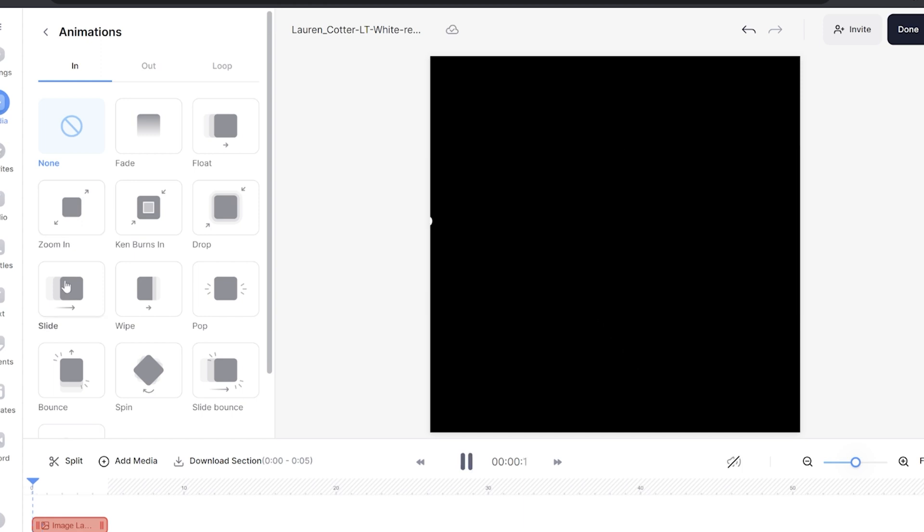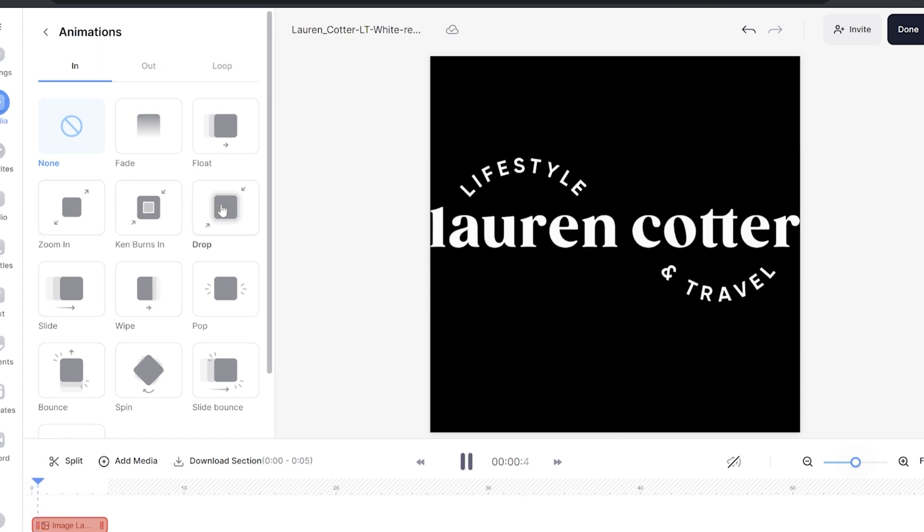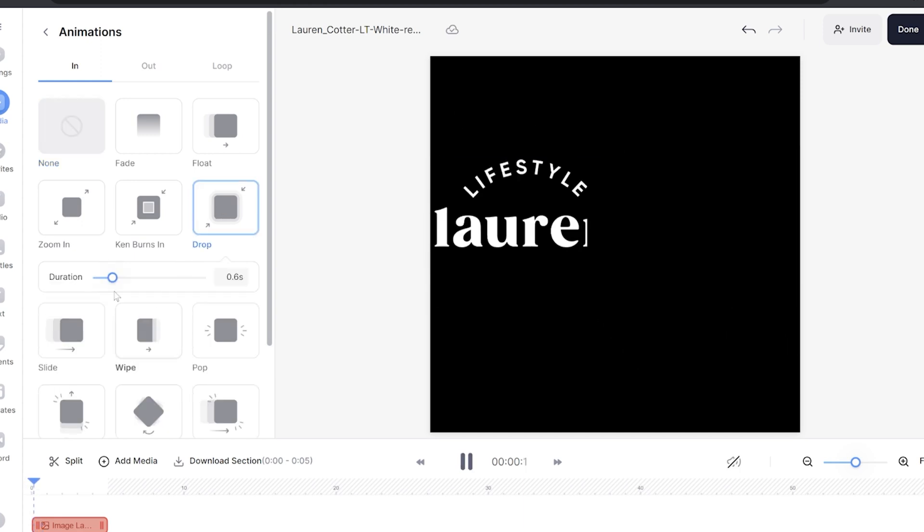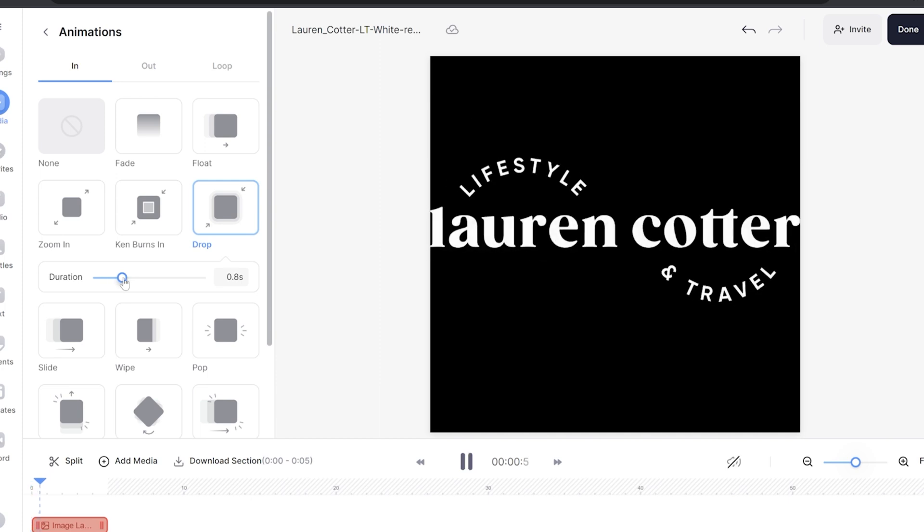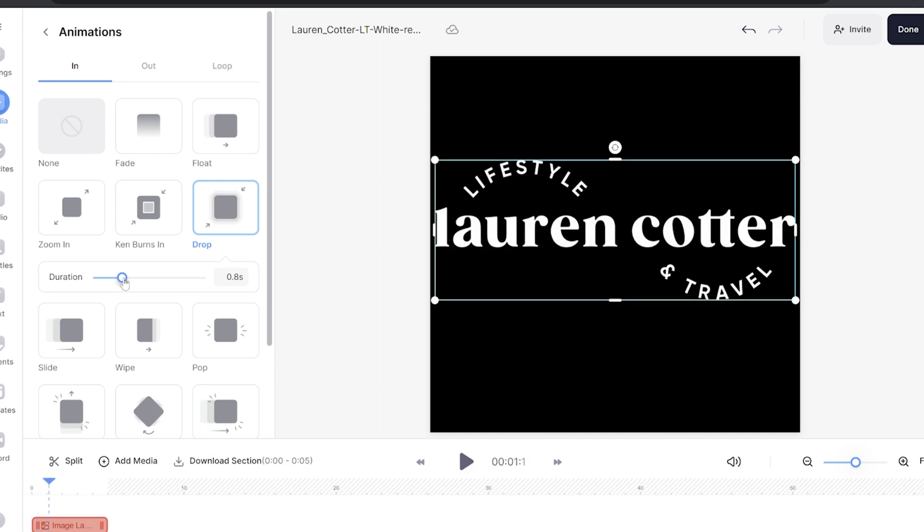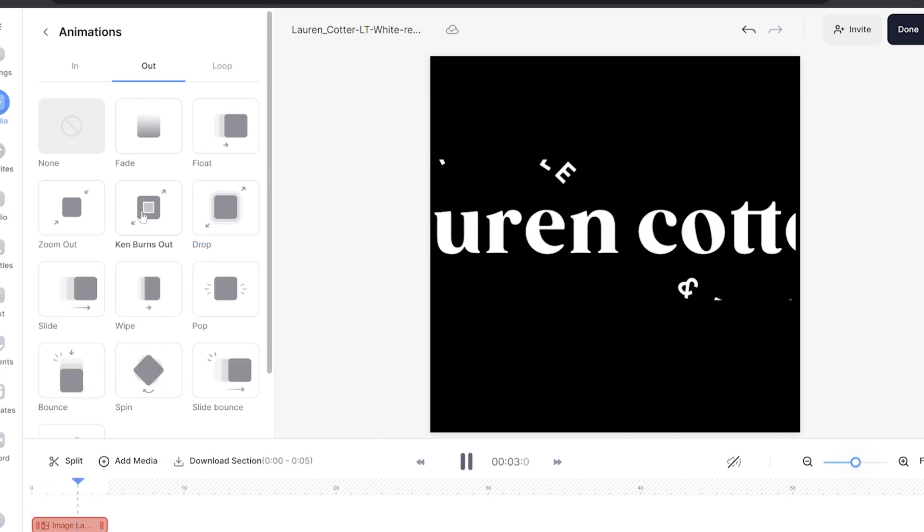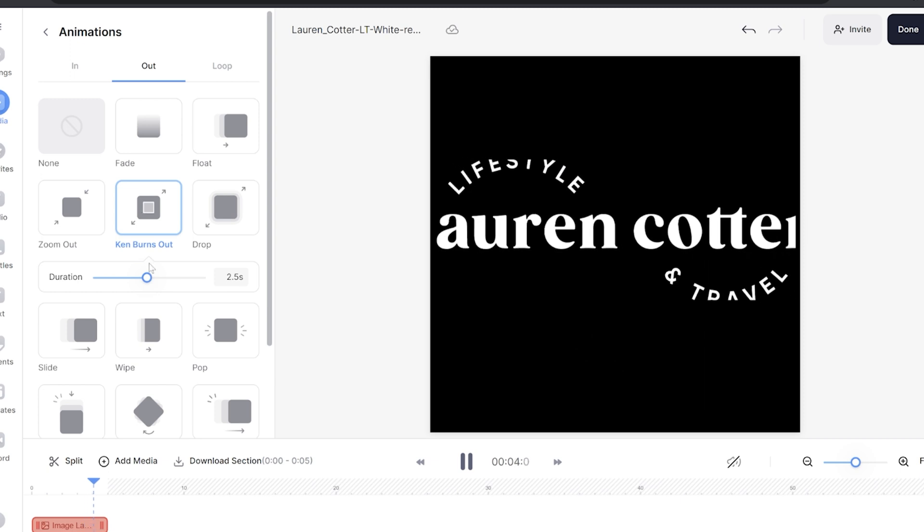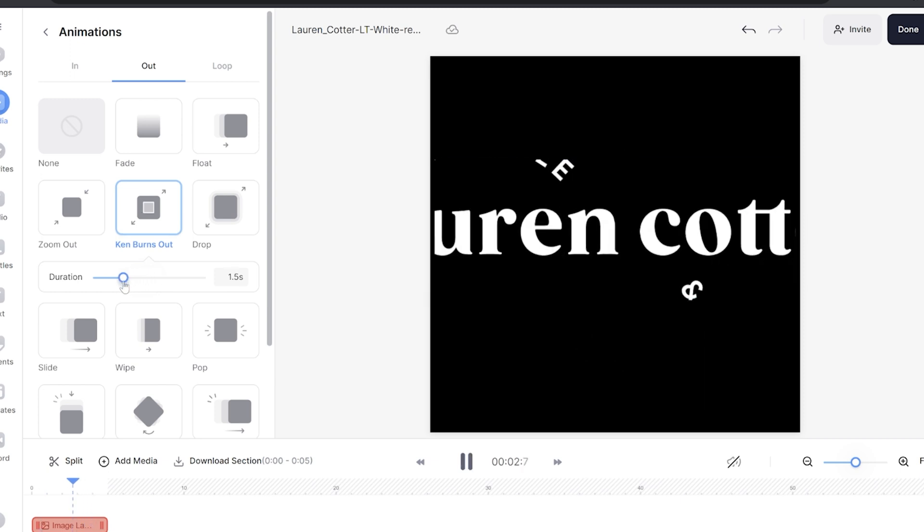Once you've chosen your favorite animation you can then select how long you would like that animation to last for by increasing the seconds bar in duration. Click out and then choose how you would like your animation to disappear from the screen and choose the duration.